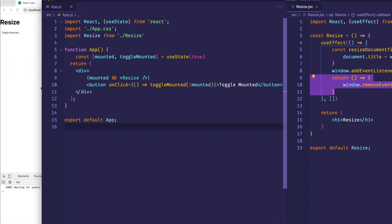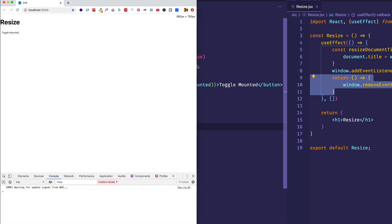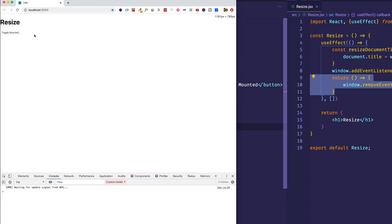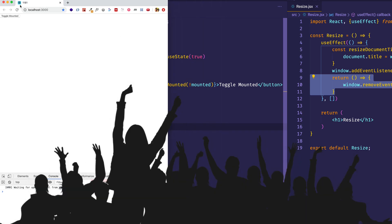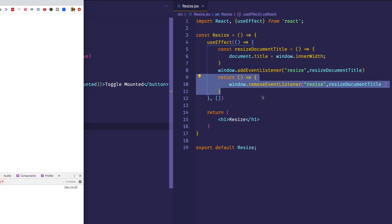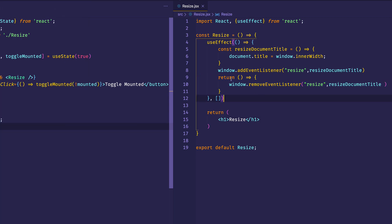So let's uncomment that cleanup function and go back to the browser. Now let's resize the window — we do see the document title updating. But now let's unmount Resize, and we see it's not updating anymore; it stays at 1181 even though we continue resizing the window. So you can see that returning this function within useEffect is the equivalent of componentWillUnmount in a class-based component. Hopefully this allowed you to see how useEffect works and how we can achieve the same functionality as componentDidMount and componentWillUnmount as in a class-based component. If you got something out of this video, please consider giving it a like and subscribing to the channel.